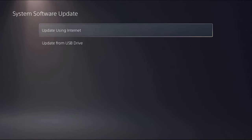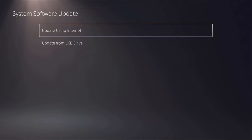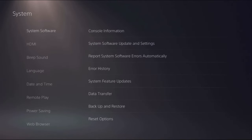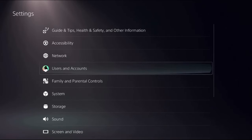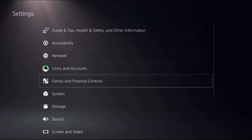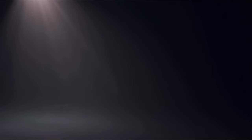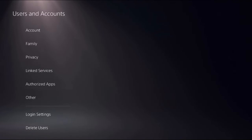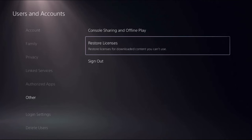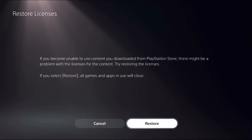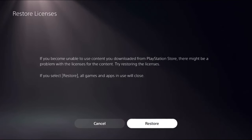Once done, go back then choose Users and Accounts, then select Other. From the right side we need to choose Restore Licenses. Select Restore and this will take around 5 to 10 seconds to complete the process.